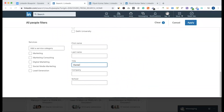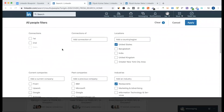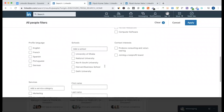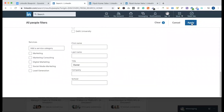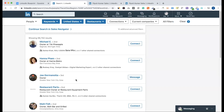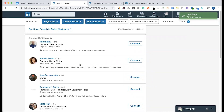When searching for a restaurant owner, you set up the connection filter, the industry filter, and the profile title filter. Checking in the US, there are 99,000 people. You can filter by second or third connection — third connection results are the most important profiles.